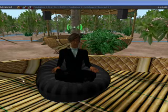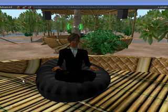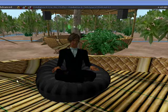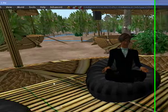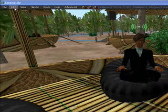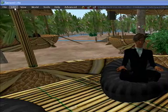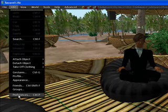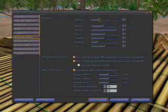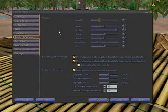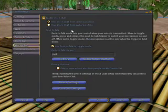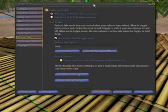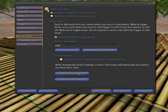If I want to adjust the levels or activate my voice, the easiest way to do that is to go to Edit, Preferences, and then look for Voice Chat here, and make sure that Voice Chat is enabled.